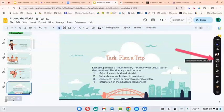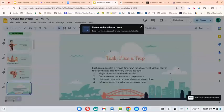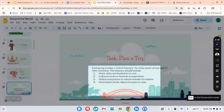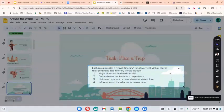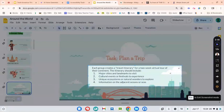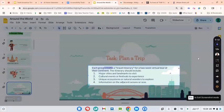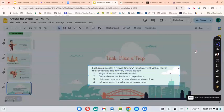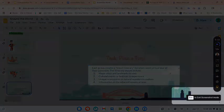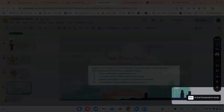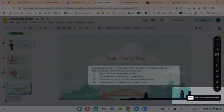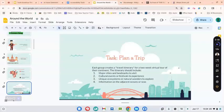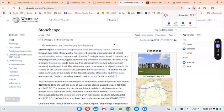Use that, make a box around what I would like it to read to me, which are the directions. Each group creates a travel itinerary for a two-week virtual tour of their continent. The itinerary should include. And it is reading to me. To end your screenshot reader, just click the escape button on your keyboard.